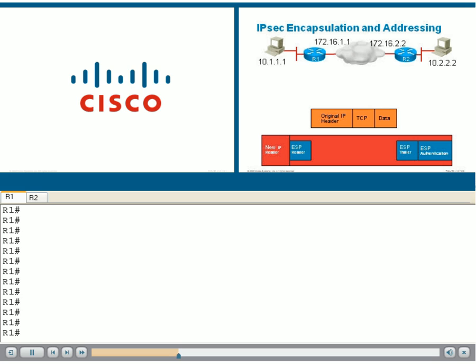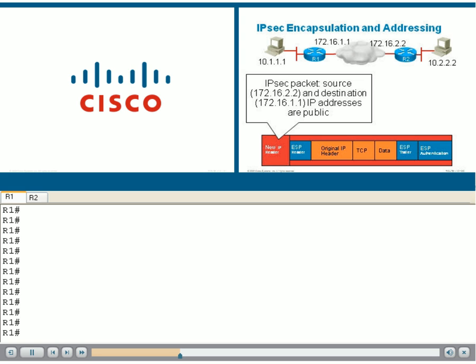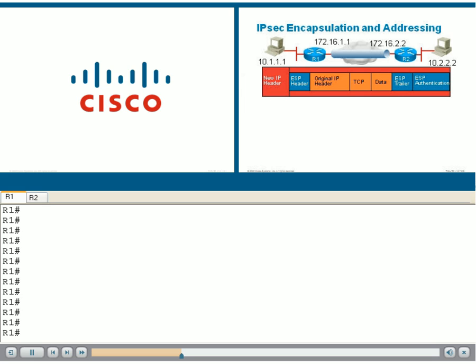The packet is encapsulated and becomes a payload of a larger packet whose IP addresses will be public. In this example, the 172.16 addresses. This is how the packet is able to traverse the public network.